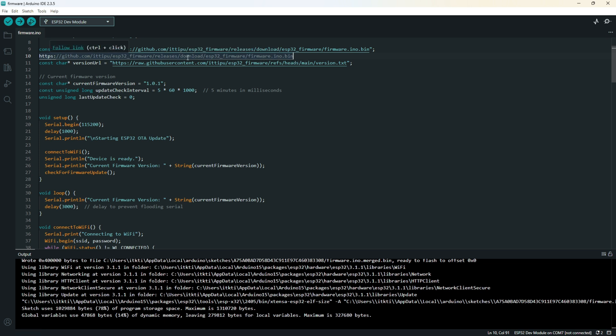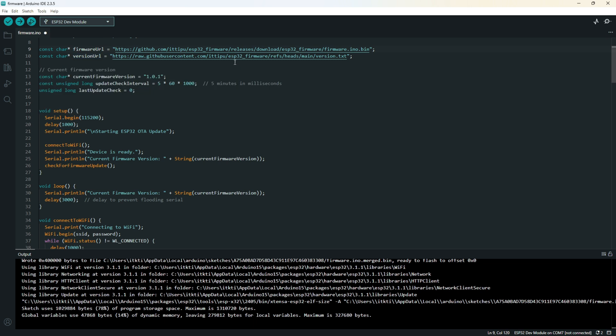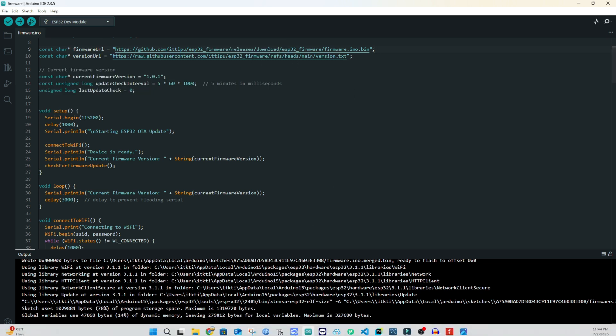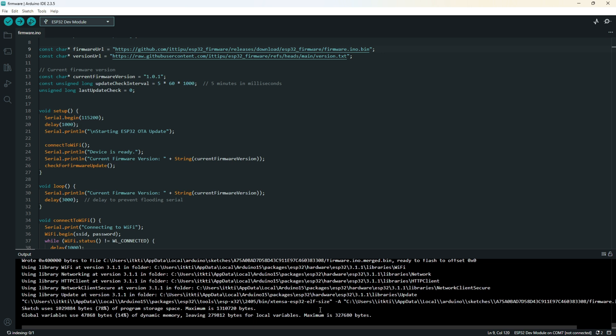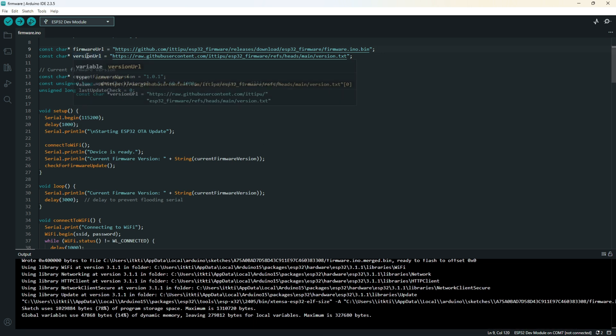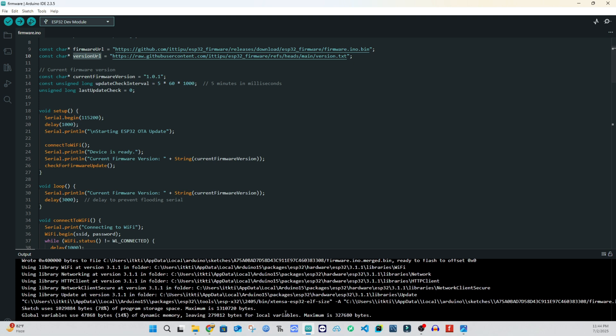You can see release/download/ESP32 firmware/firmware.bin - exactly the same. Make sure this link is the same because if the link is different, it will not find the binary file and it cannot connect.